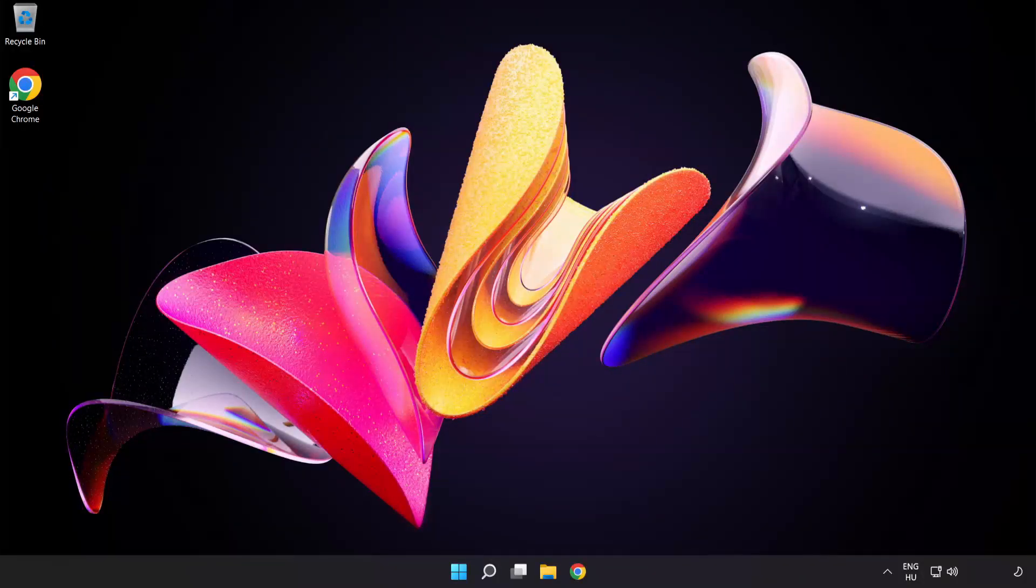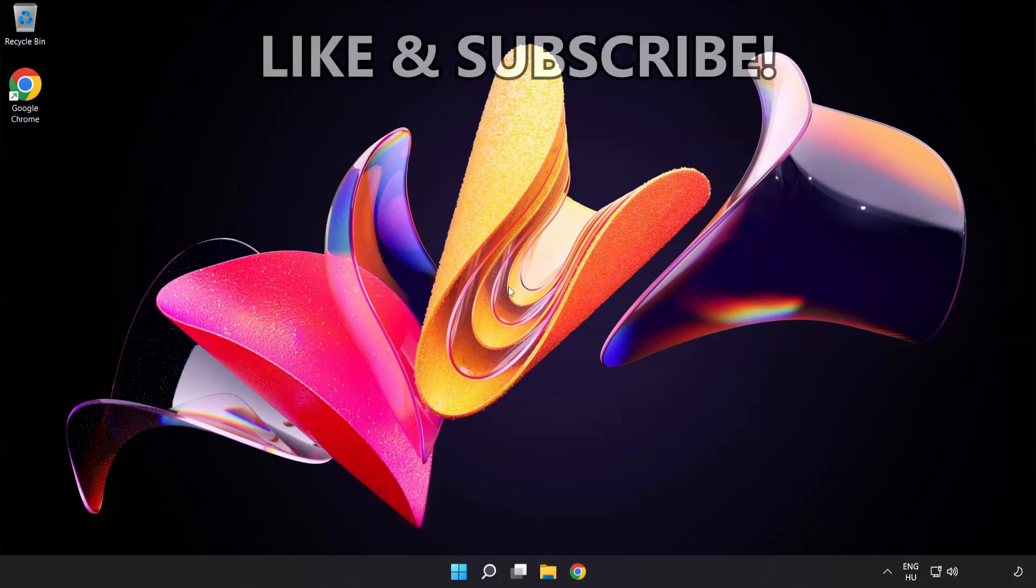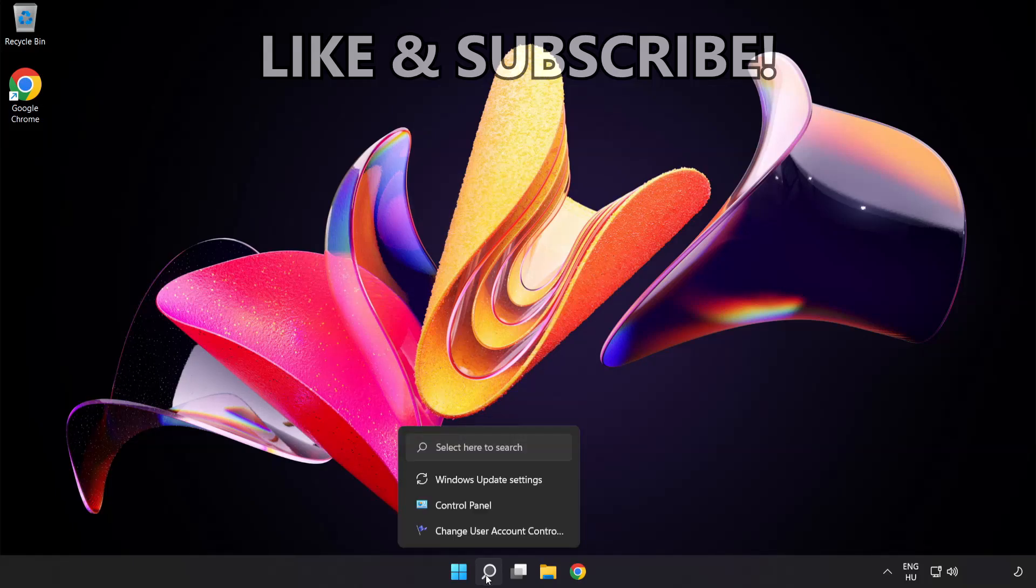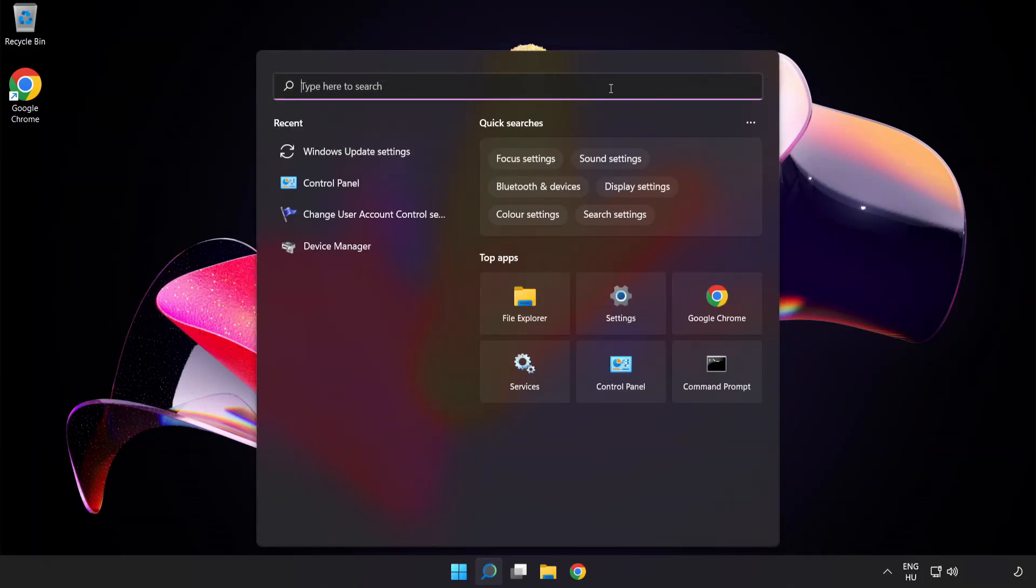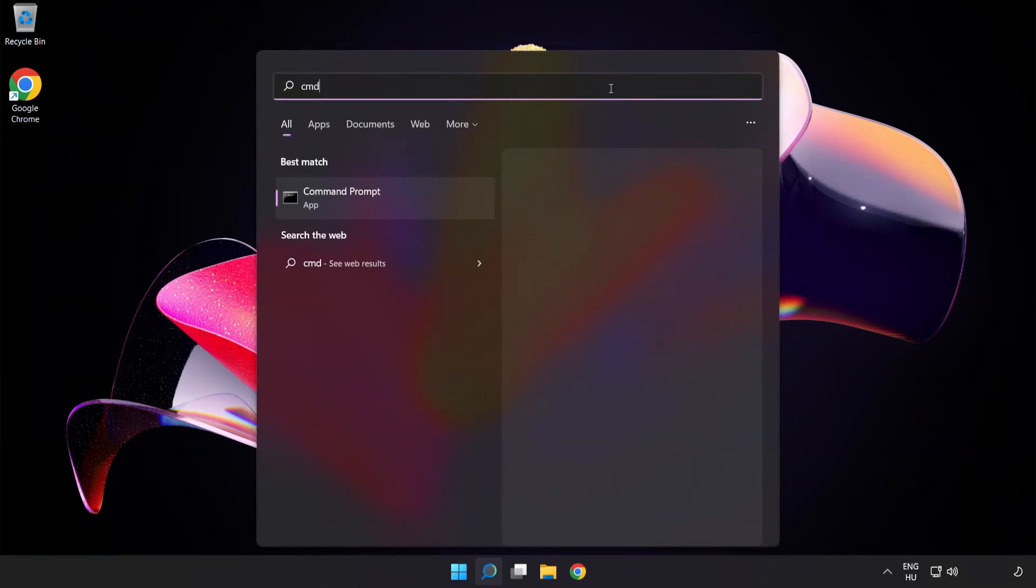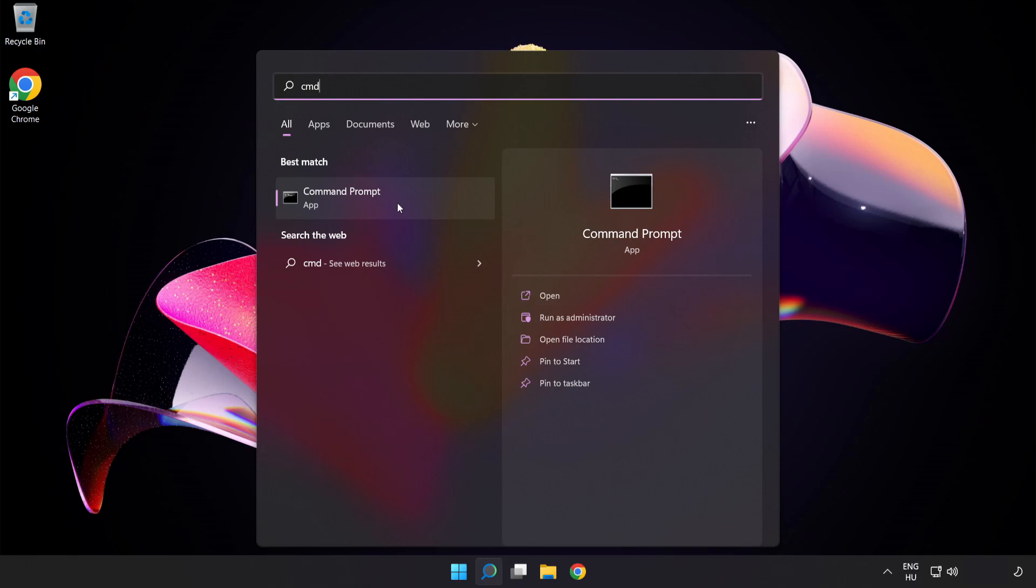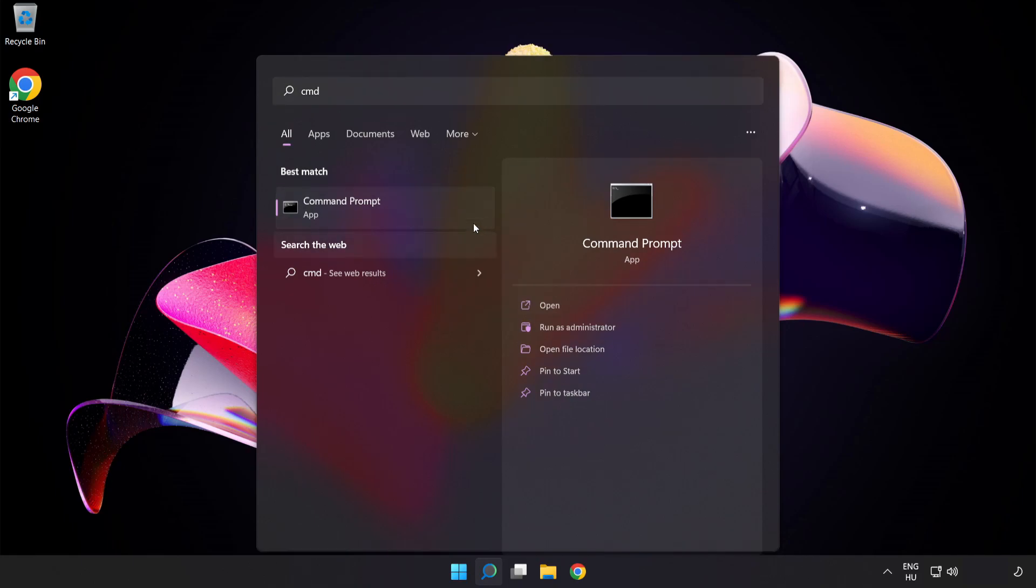Welcome to this video. I'm going to show how to fix connection issues. Click the search bar and type CMD. Right-click Command Prompt and click run as administrator.